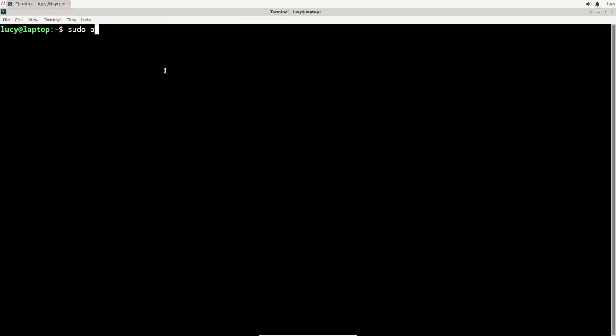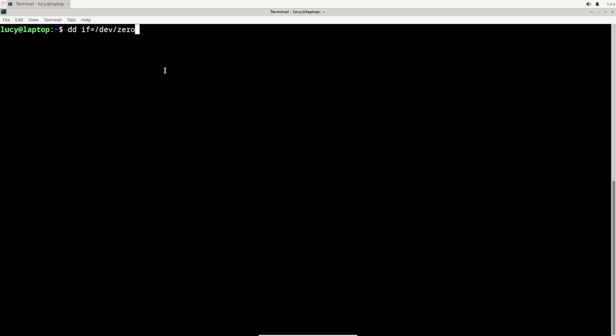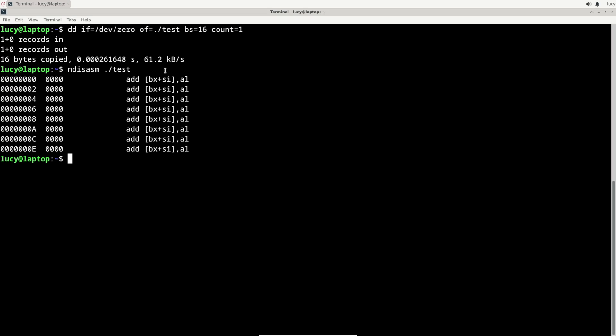So let's do an experiment. I'll create a small file full of zeros and try to disassemble it. And whoa, you might expect the instruction with opcode 00 to be something simple, but this is not simple at all. My guess would be that the 0FFE is the result of BX plus SI, but I'm not going further down this rabbit hole.